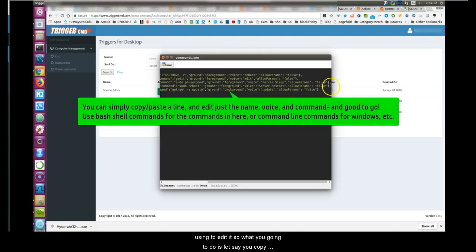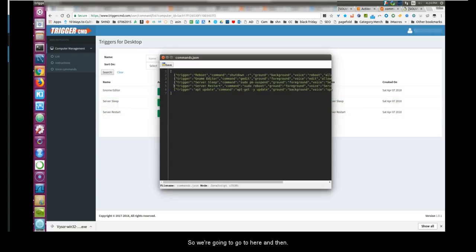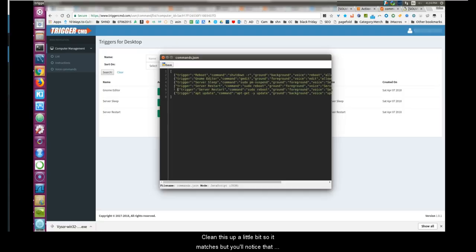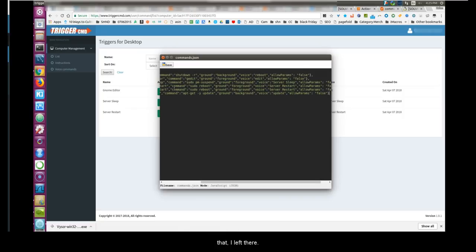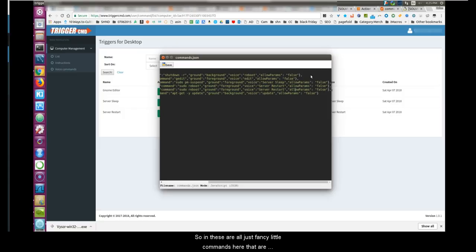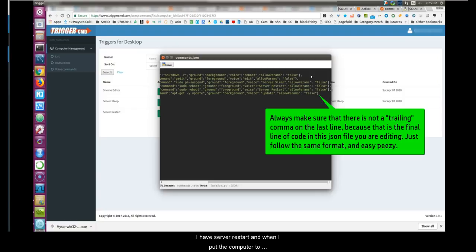What I mean by format is — you see how the last entry does not have a trailing comma in the JSON? This is a text editor we're using to edit the JSON file. So if you copy a whole line and paste it, you'll need to add a comma after the previous entry but not after the last one. Clean it up so it matches the structure. These are commands inside a string of parameters and values — this is what you'll say to trigger whatever trigger you've set up. For example, I have 'server restart' and 'server sleep.'